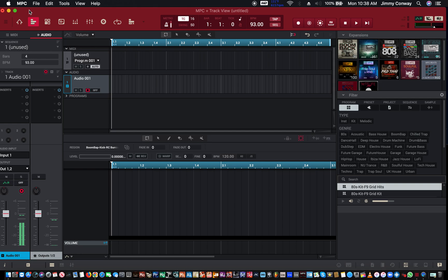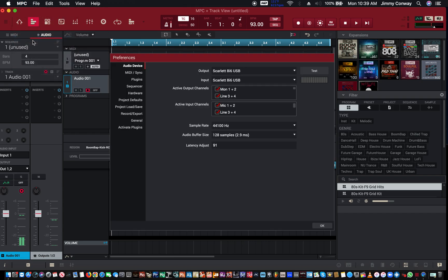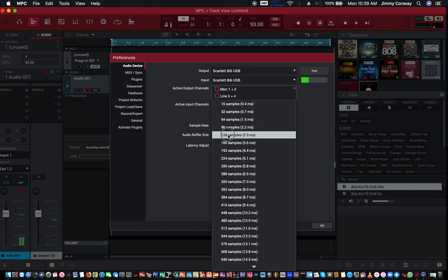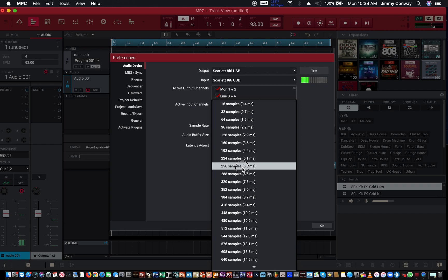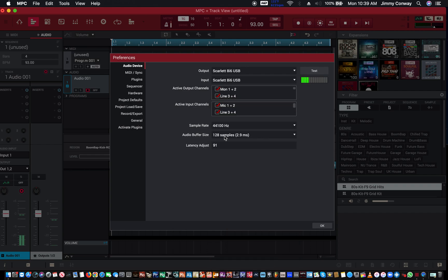What you need to do in your software first is go to your settings, your preferences, and come down to where it says 'audio buffer size.' On the MPC software compared to a lot of other software, they give you a lot of different buffer sizes, which is good. I'm going to leave mine around 128 — you can try it out at different lower levels when you're trying to record vocals.